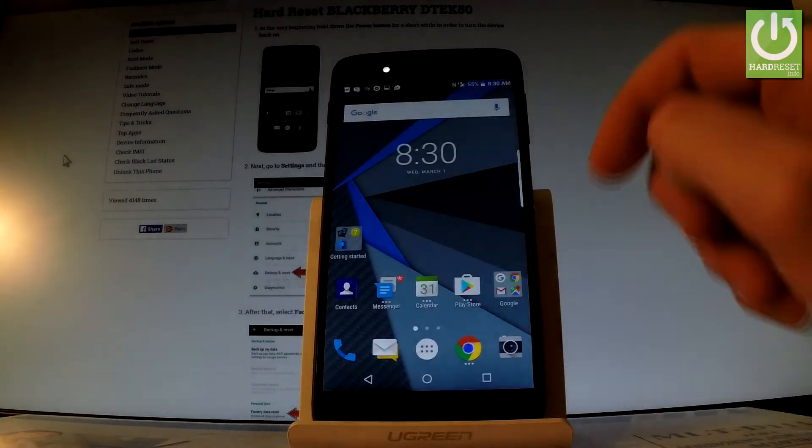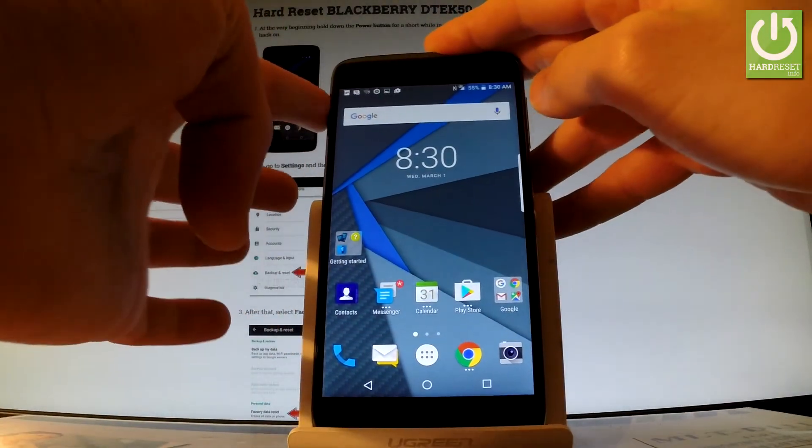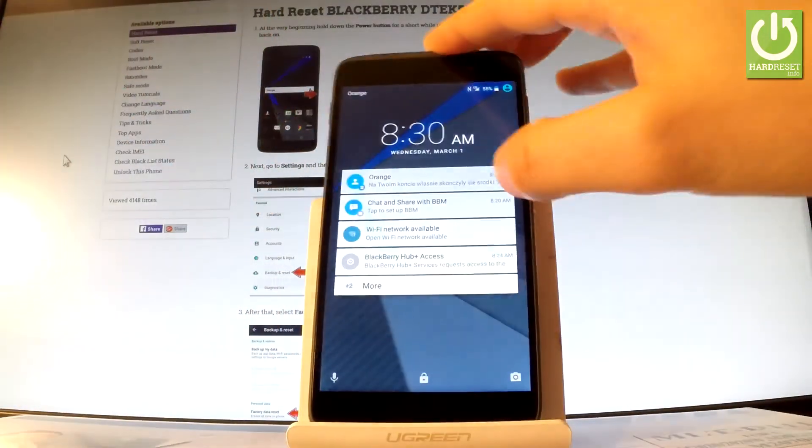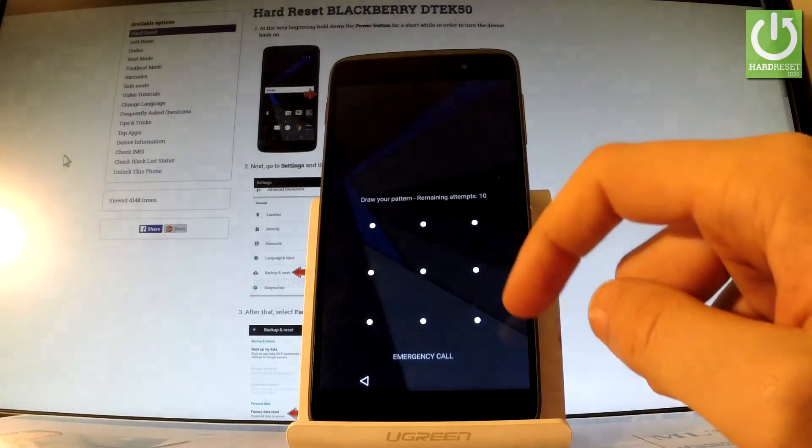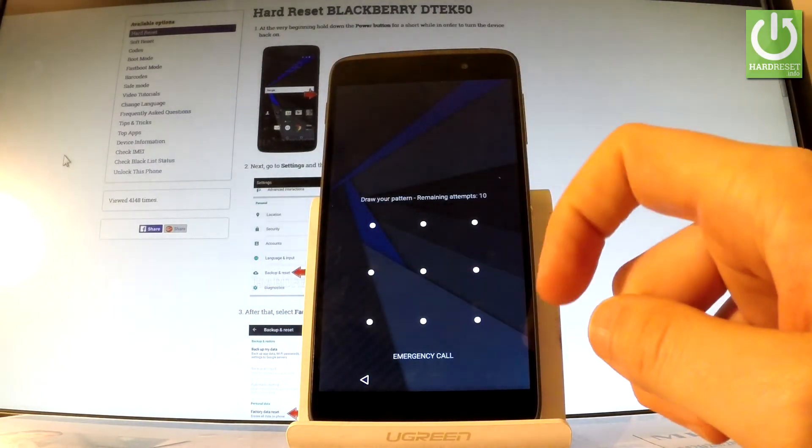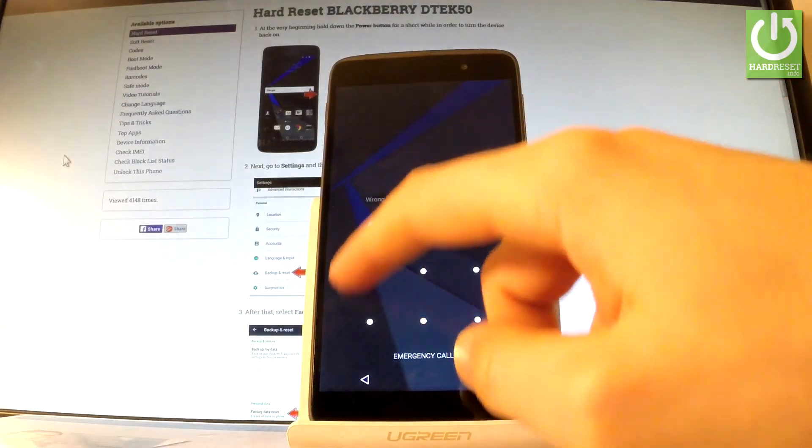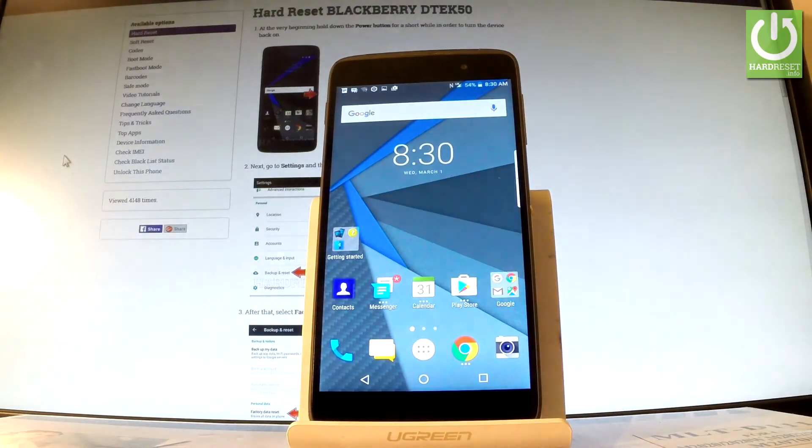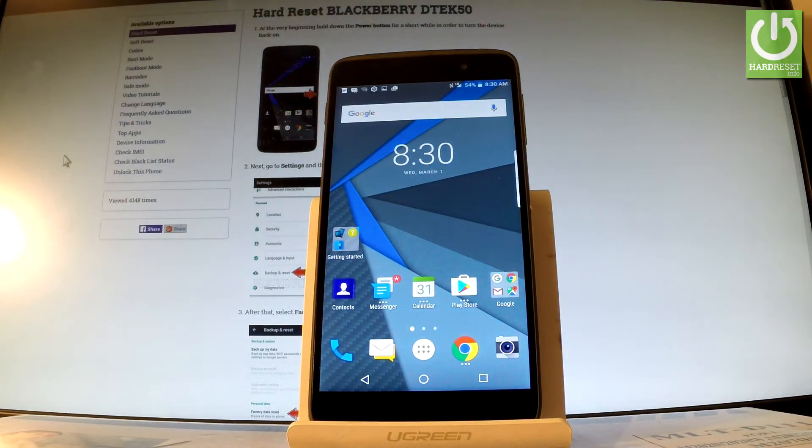Now, as you can see, when I lock my device and I'm going to try to unlock it, I have to input my pattern. So let me do it. Here I have my pattern and now I can use my device.